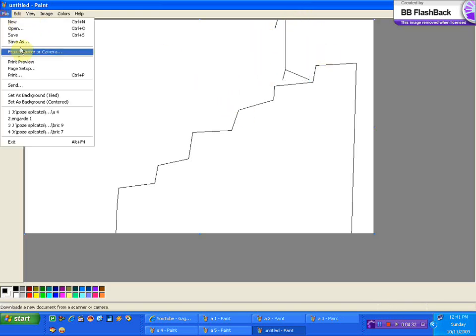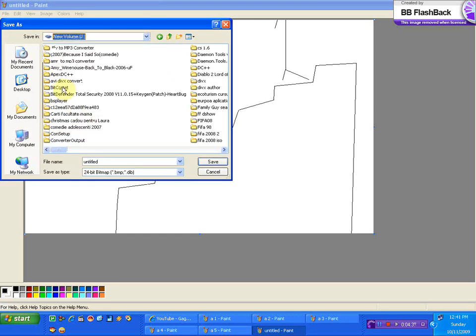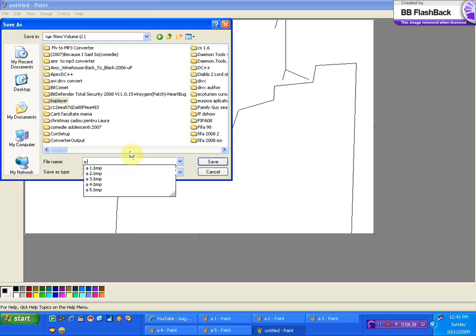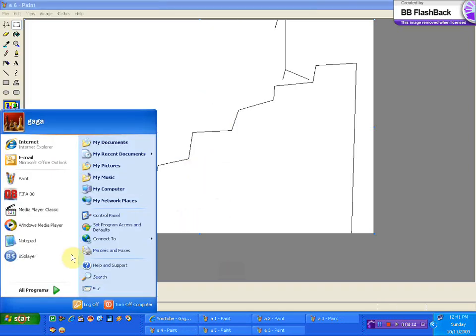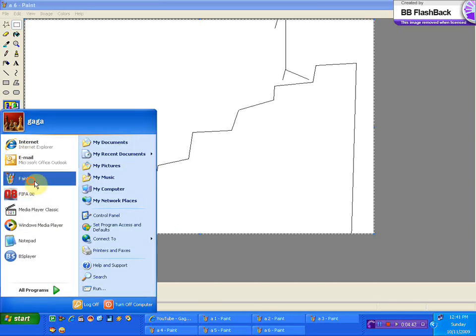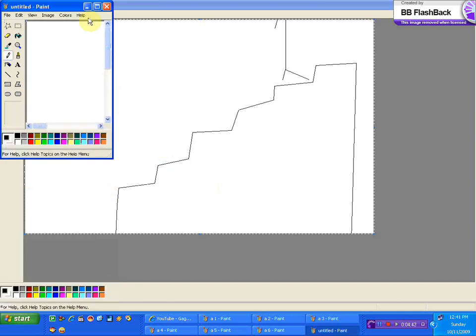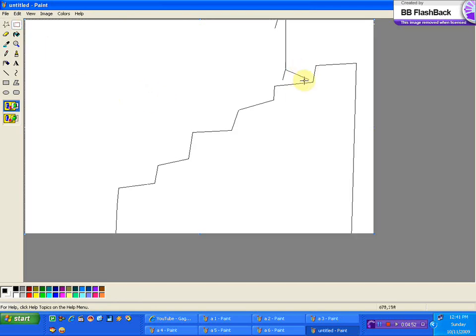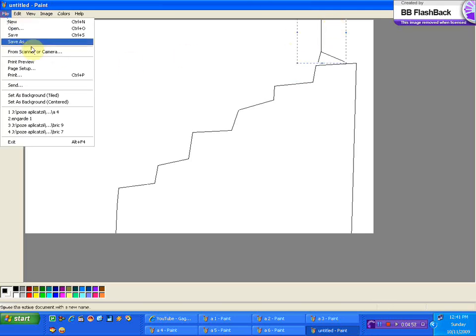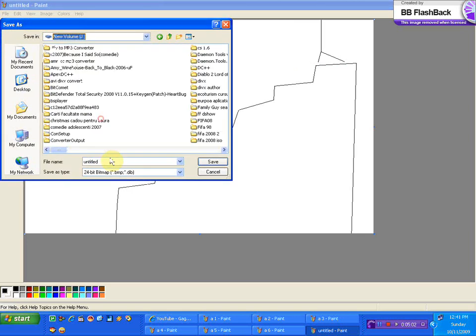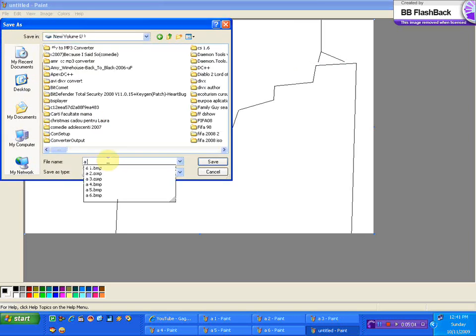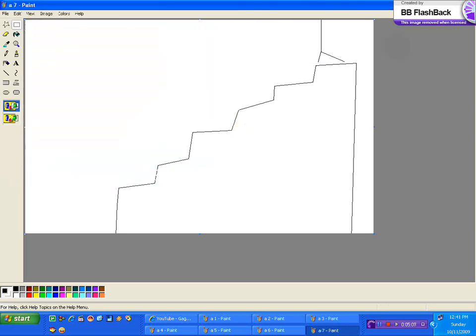Save it again wherever you want. I'm saving it somewhere where I want it to be, but it doesn't matter where you save it as long as you find it later on, because you need these pictures to make the movie. So called movie, it's just a little animation. And here he is at the last step, A7 I believe it is.